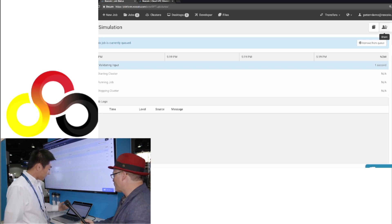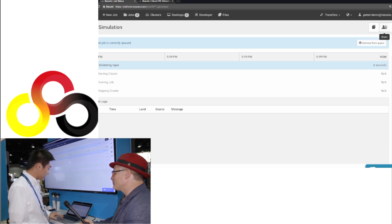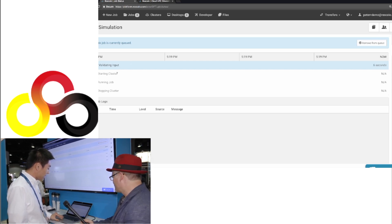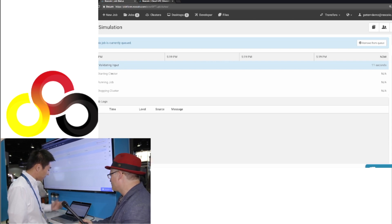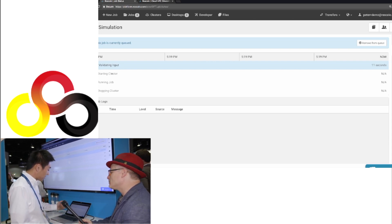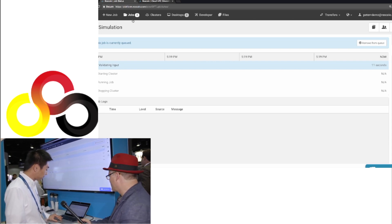And it takes a few steps to provision a cluster. So it starts with validating the input, and then it will provision a cluster, and your job will be running right away.